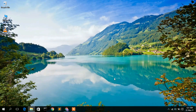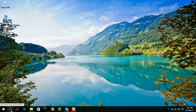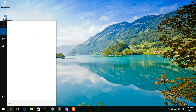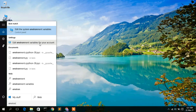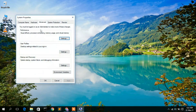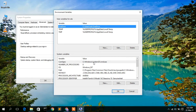Now that Java is installed, you need to set the environment path. Click on the search icon and type 'environment'. Here you will see the option called 'Edit the system environment variables', so click on that. A pop-up from System Properties will appear — click on 'Environment Variables'.